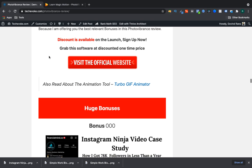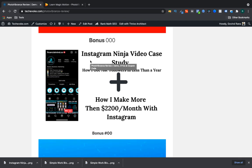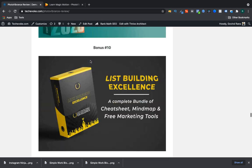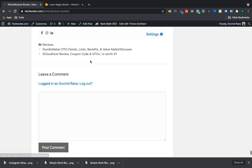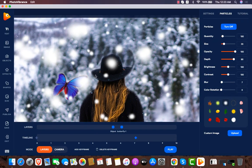You can find all these details on the link in the description, and you're also getting my bonuses. To claim your bonuses, send your purchase receipt to this email ID and you will get your bonuses within 24 hours. Thank you guys for watching - see you in the next video. I hope you enjoyed the video.